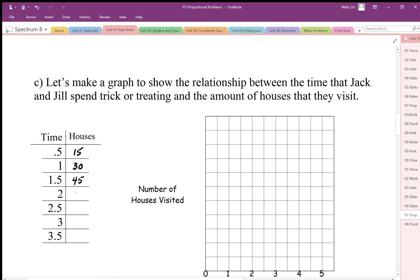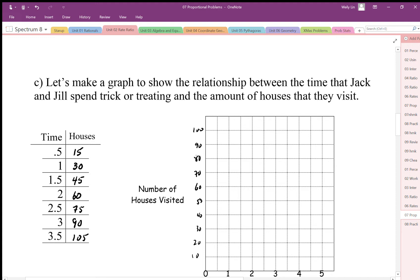So we have 15 houses in half an hour, 30 in one hour, 45 in one and a half hours, 60 in two hours, 75 in 2.5, 90 in three hours, and 105 in three and a half hours. When we plot that on the graph, you can see it forms a straight-line pattern that goes through the origin zero, zero.